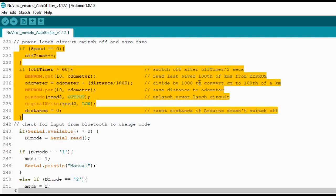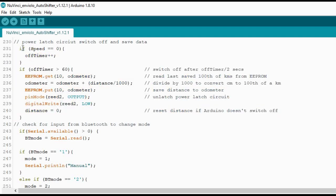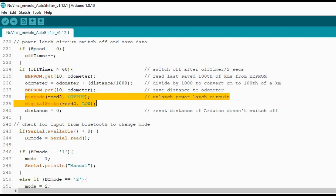This section here. So basically it's if speed equals zero, increment the timer. If the timer gets greater than 60, then let's do the process of switching off. But before that, I've added in this piece of code here.